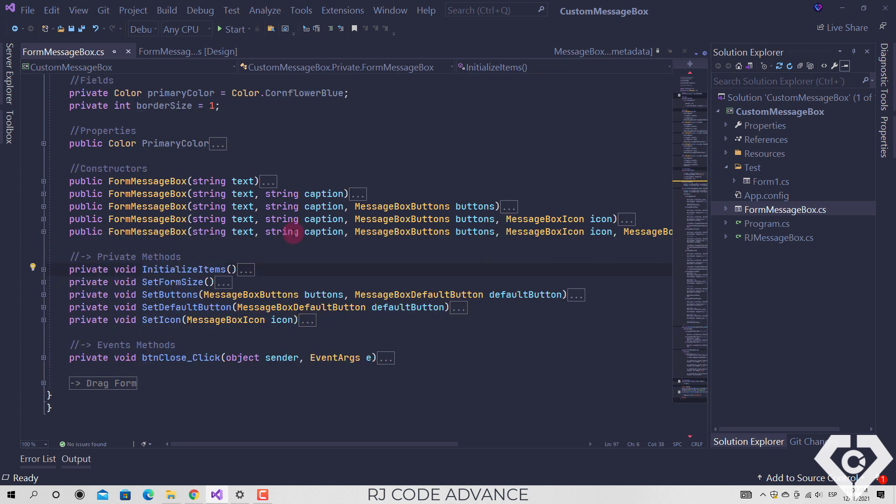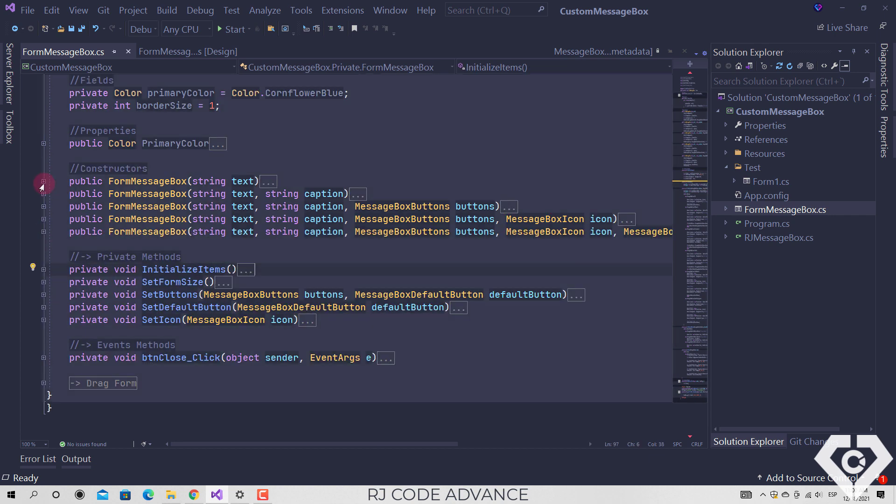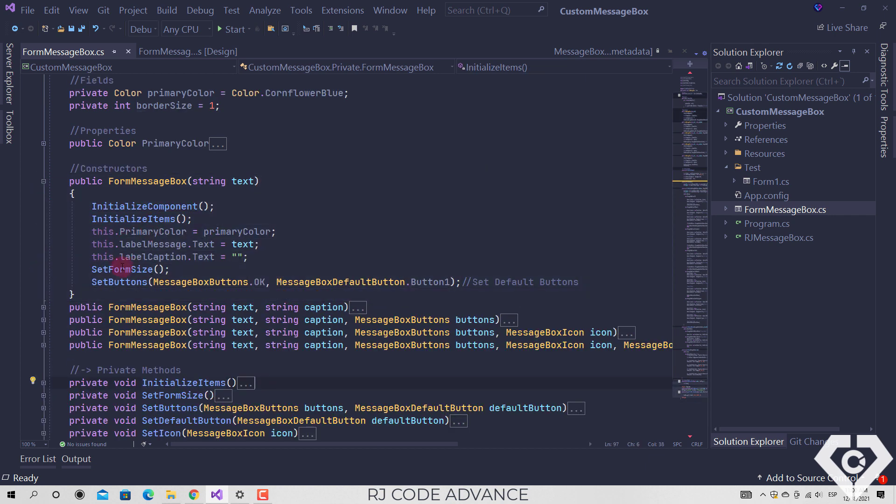Each constructor defines how the message box should be displayed, for example setting the specified text and setting the default values for the message box if it is not specified.